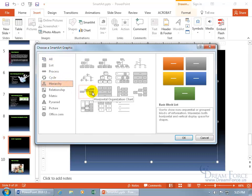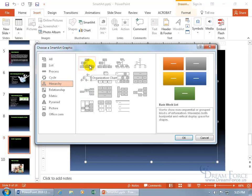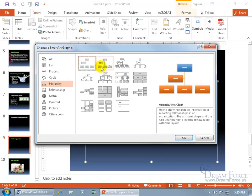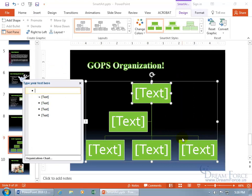When you hover over it, you get the name: Horizontal Organization Chart. How about this one? Organization Chart, that simple. Select it and in the third section you get a preview and a synopsis. It's used to show hierarchical information or reporting relationships in an organization. Good enough for me. Let's click OK and there you go.